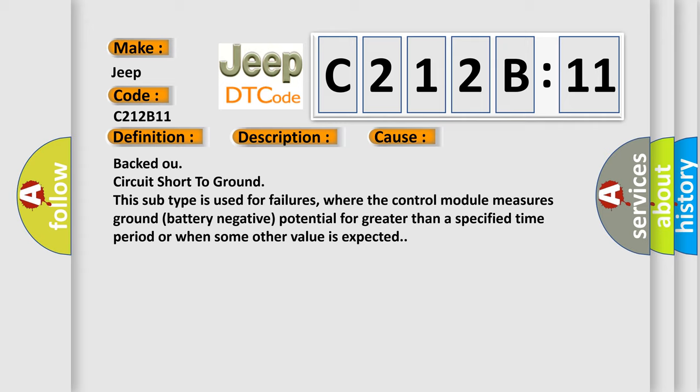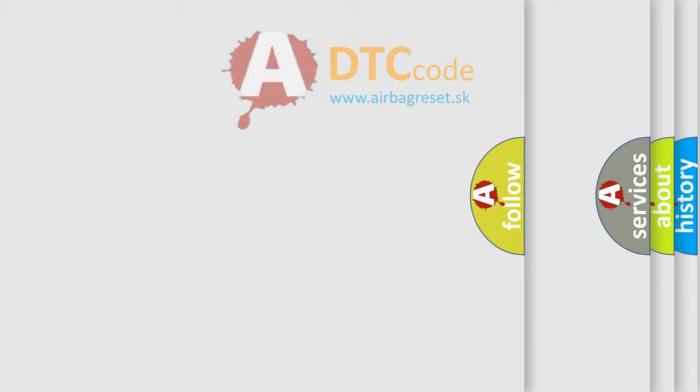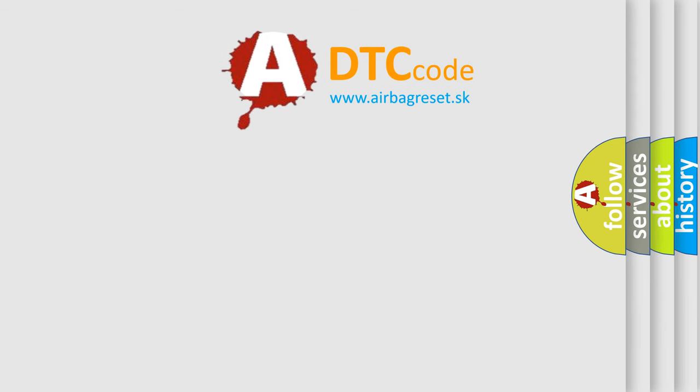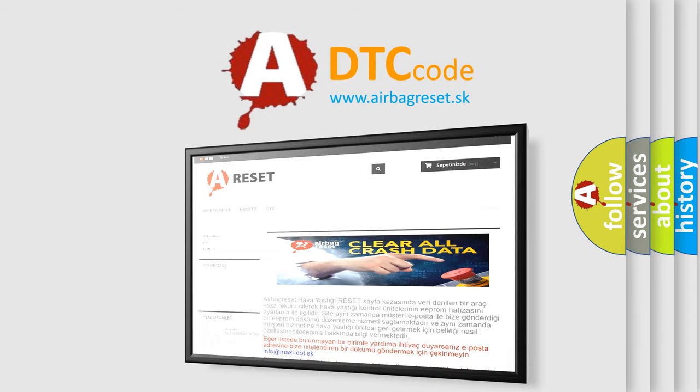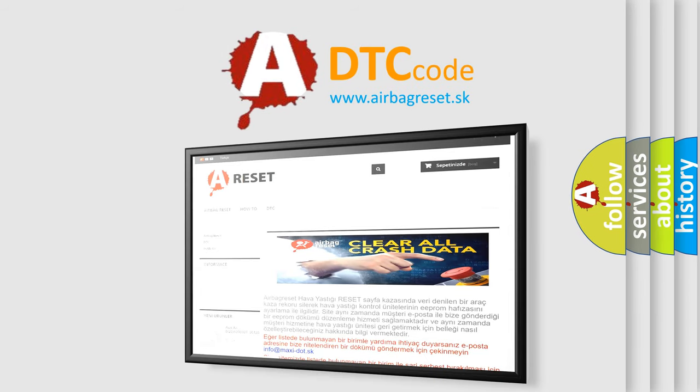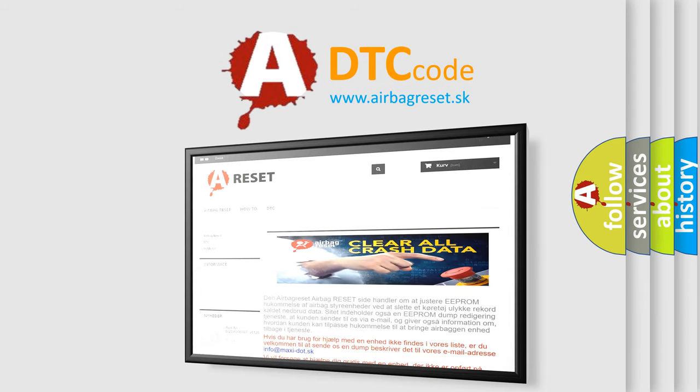The Airbag Reset website aims to provide information in 52 languages. Thank you for your attention and stay tuned for the next video.